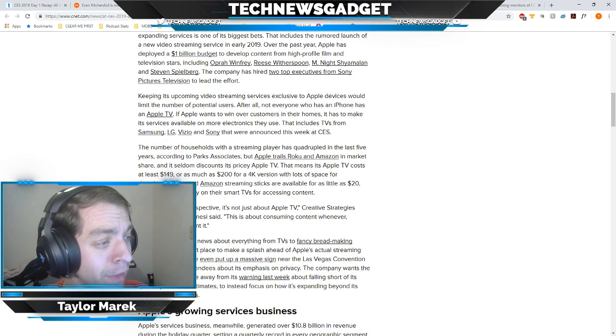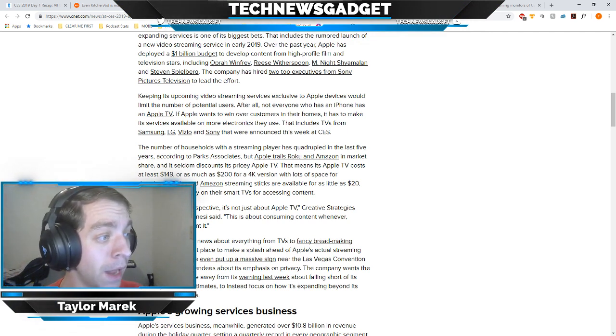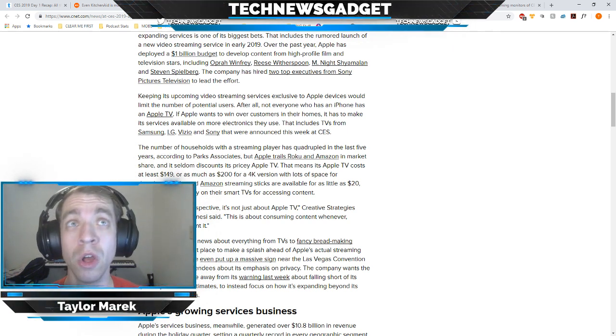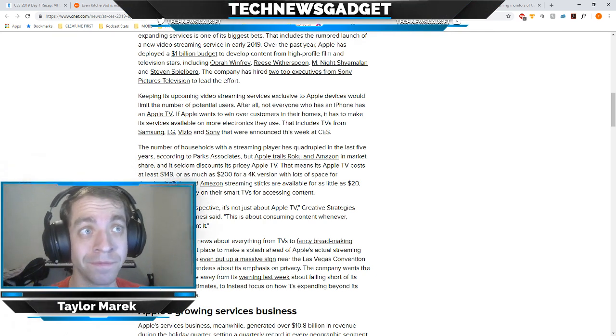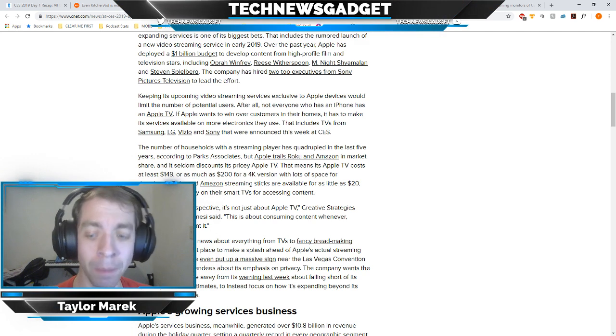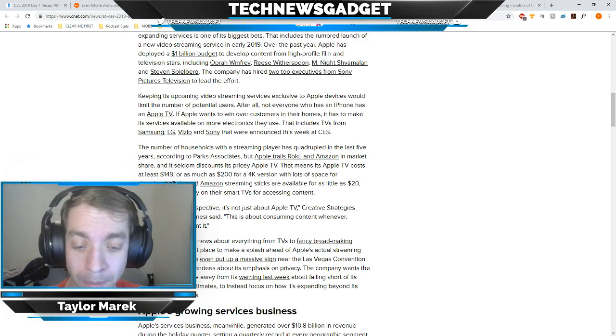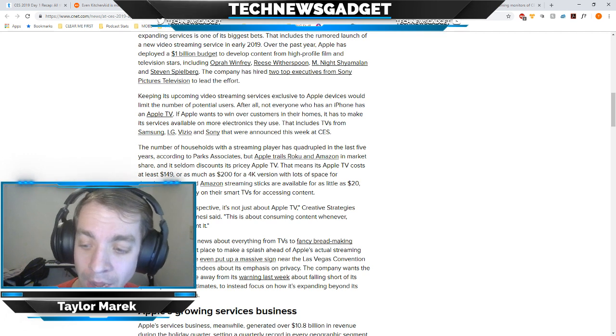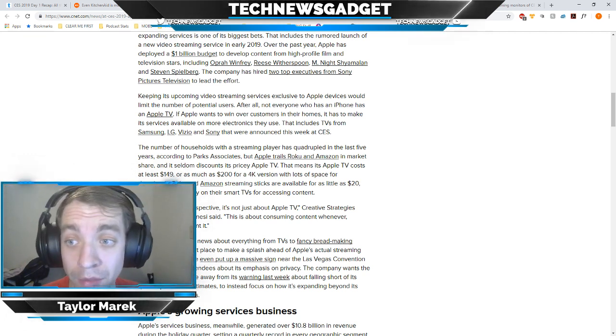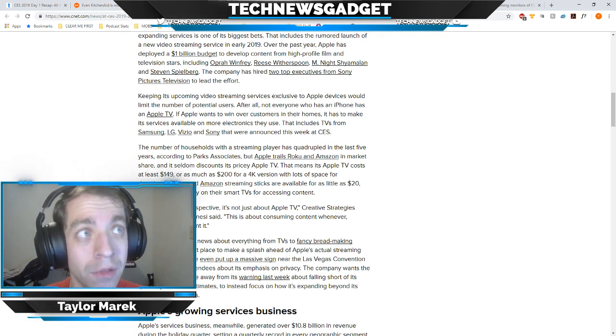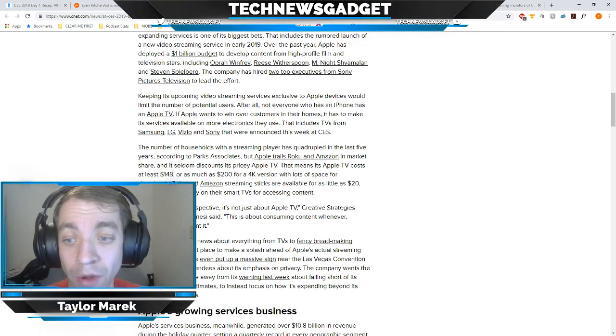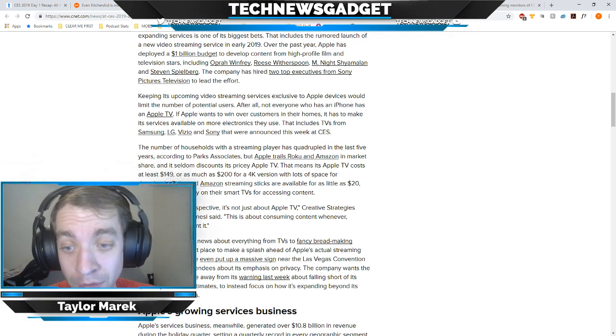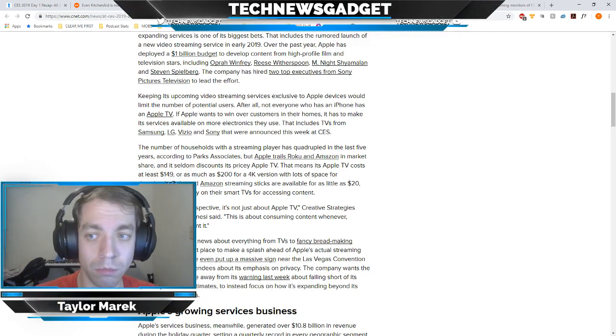See, this is what happens when you're a big company and you forget to move fast enough and nimble enough and then you get tripped up on the smaller companies going, hey, guess what we did? The rest of this article goes on to explain that the number of households with a streaming player has quadrupled in the last five years, but Apple trails Roku and Amazon in market share and it seldom discounts its pricey Apple TV. Maybe this year we'll be looking at something different coming from Apple's event. Maybe a cheaper, more affordable Apple TV that can do the same thing. And hopefully they fix the problem with the stupid remote button.